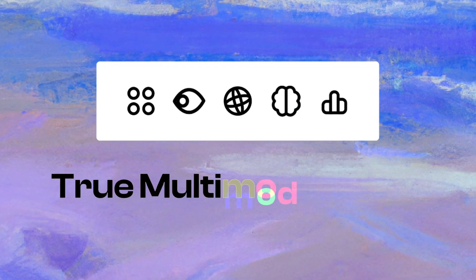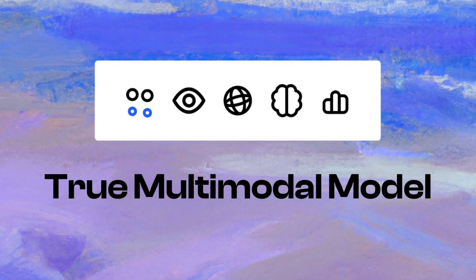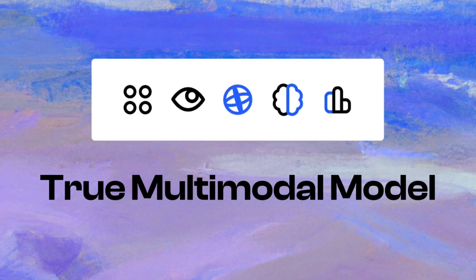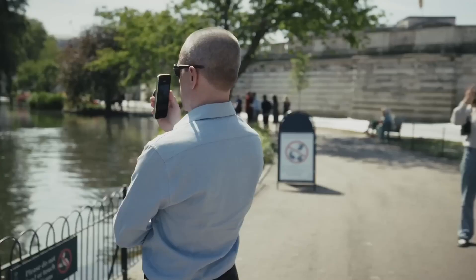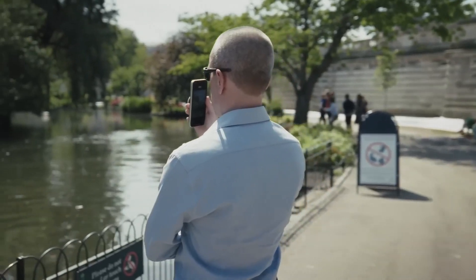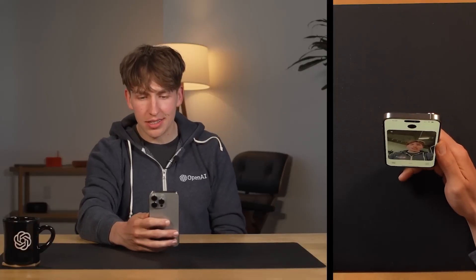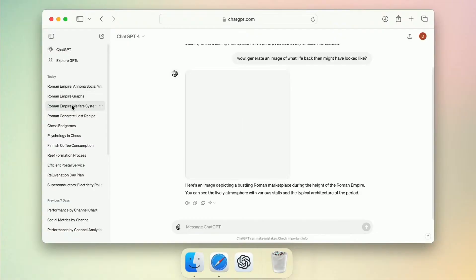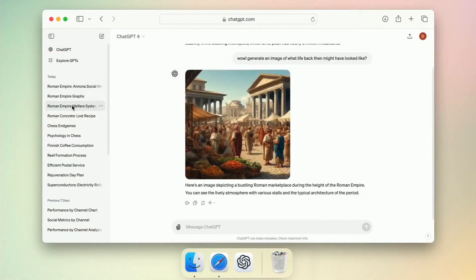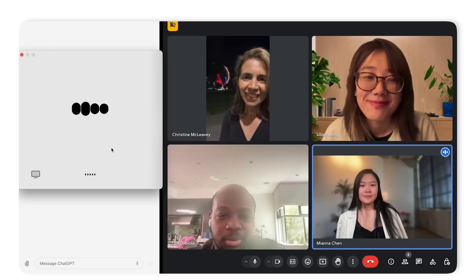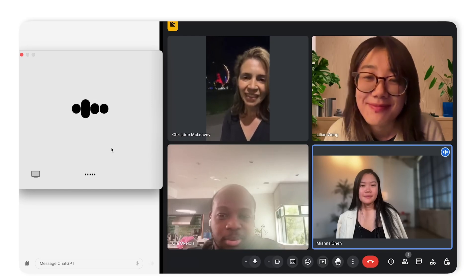It's meant to be a true multimodal model. What that means simply is you can send it images or documents, or even talk to it in your own voice, and it can create images, documents, or even talk back to you, just like a normal conversation.